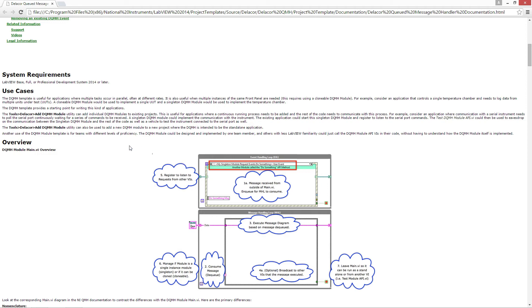The use cases for the DQMH is useful when you have multiple tasks that occur in parallel, often at different rates. It's also useful when multiple instances of the same front panel are needed. In that case you would use a clonable module.